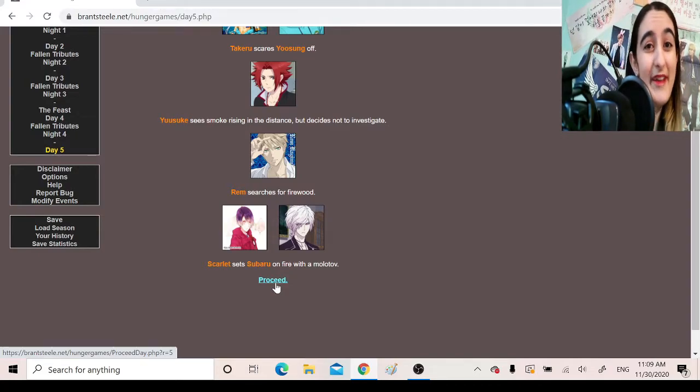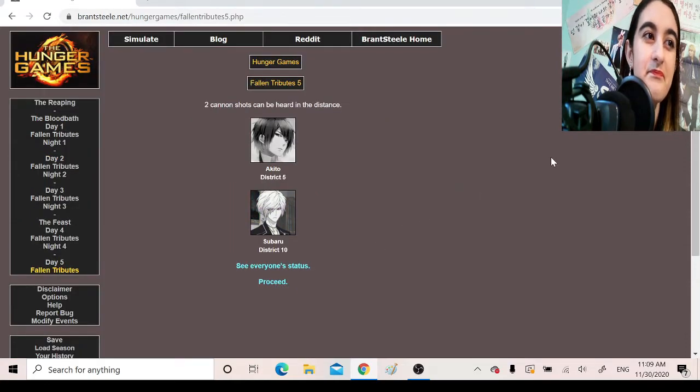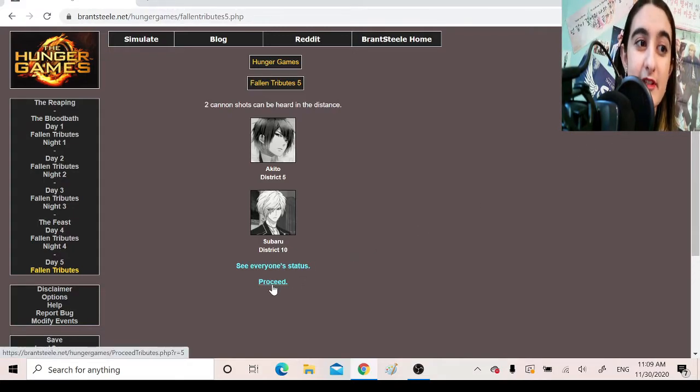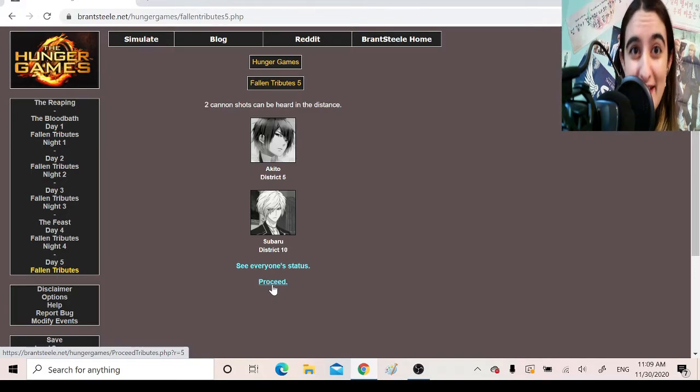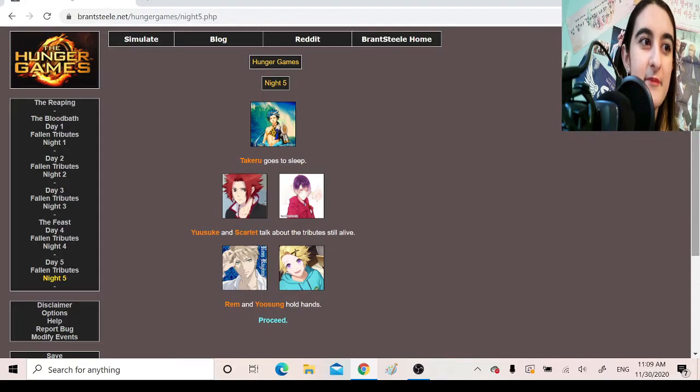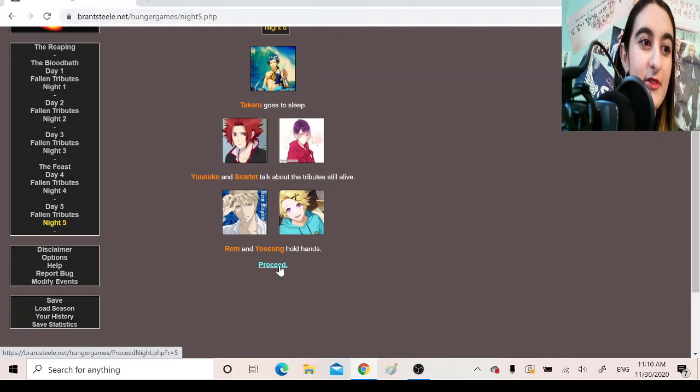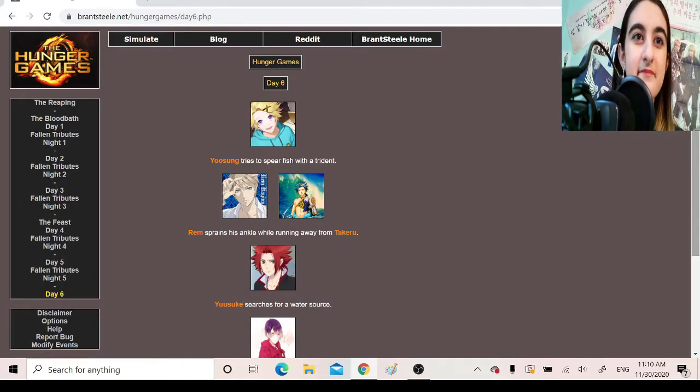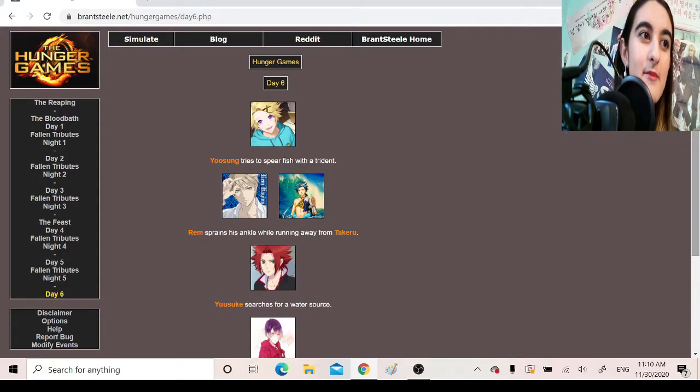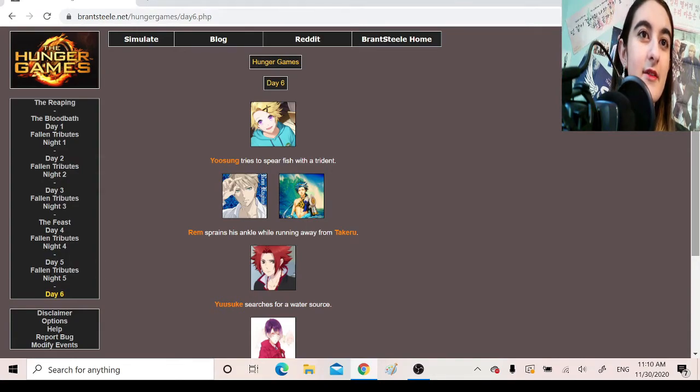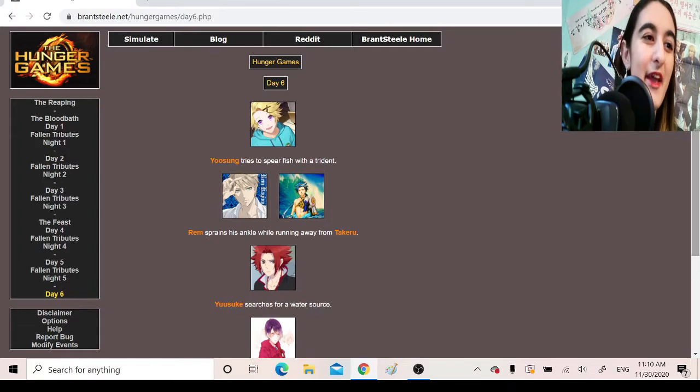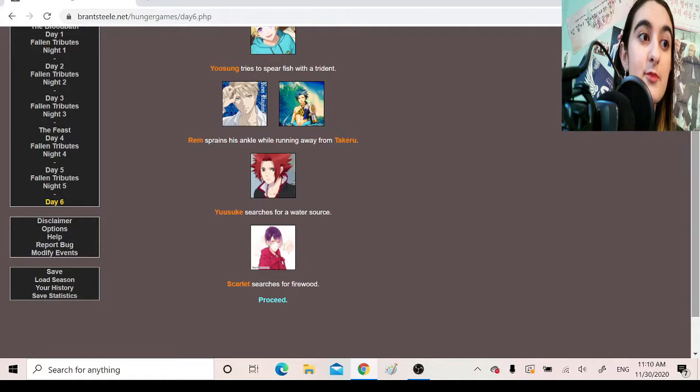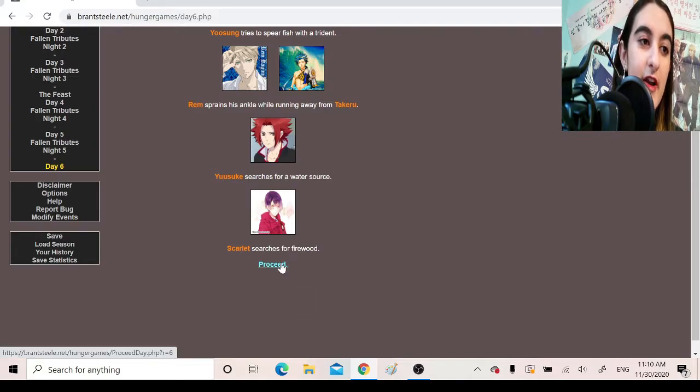I mean, a fire is a good way to kill Subaru. He's a vampire. Fallen tributes. Two cannon shots can be heard in the distance. Akito, District 5, Subaru, District 10. Both killed by Scarlet. Night 5. Takeru goes to sleep. Yusuke and Scarlet talk about the tribute still alive. Rem and Yusung hold hands. Day 6. Dude, this one's going a lot longer. This one's somehow way more brutal than the last one, but a lot longer. Like, the last one was over in like four days. But you know, Takeru is still alive, so I'm not gonna complain. Yusung tries to spear fish with a trident. Rem sprains his ankle while running away from Takeru. Yusuke searches for a water source. Scarlet searches for firewood.